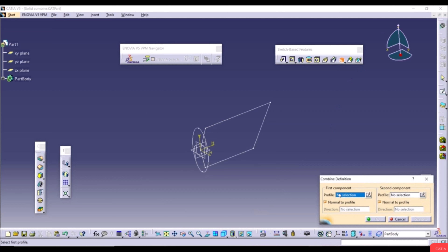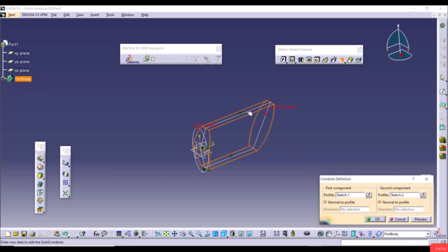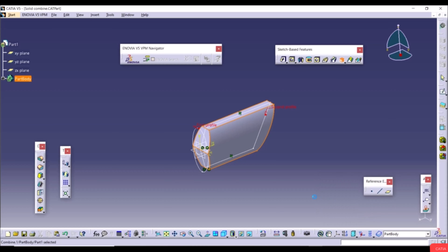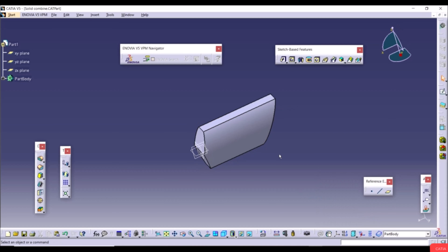The direction is Normal to Profile by default, but you can uncheck and use a sketch or line instead. Click OK. This is the solid body created using two perpendicular sketches with the Solid Combine tool.